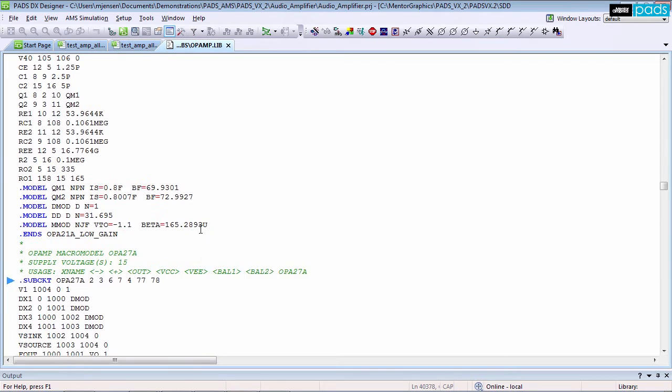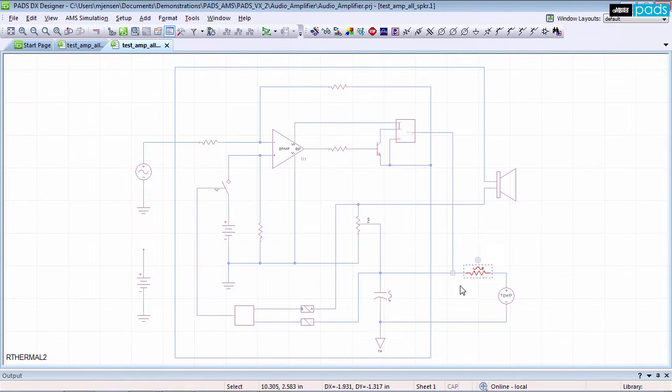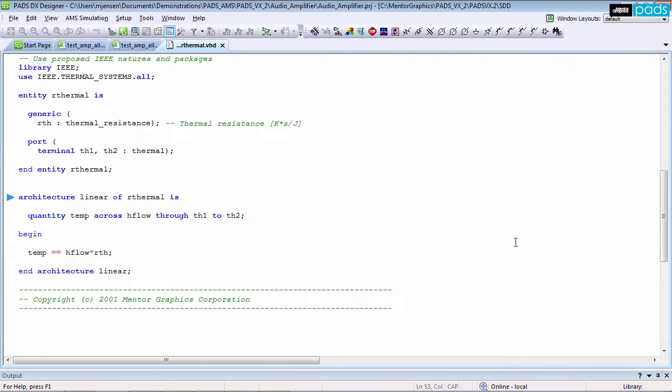PADS AMS Design Suite seamlessly integrates standard SPICE level circuit simulation with the flexible modeling capabilities of VHDL AMS for advanced mixed signal and mixed technology system analysis.